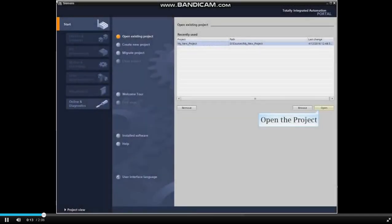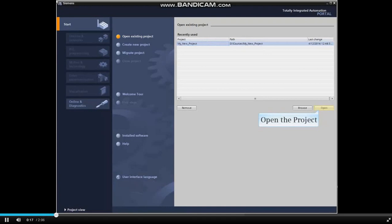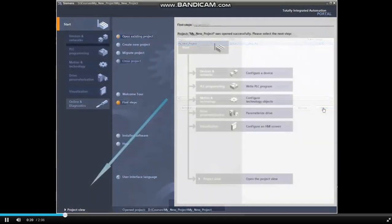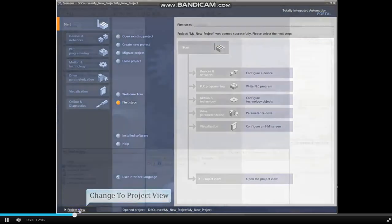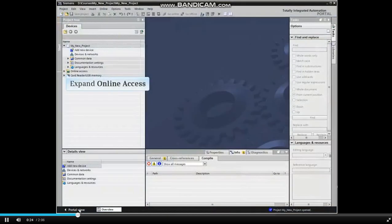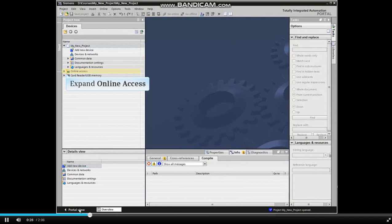Start by opening an existing project or creating a new project in TIA Portal. Switch to the project view, then locate and expand the online access menu item from the project tree.